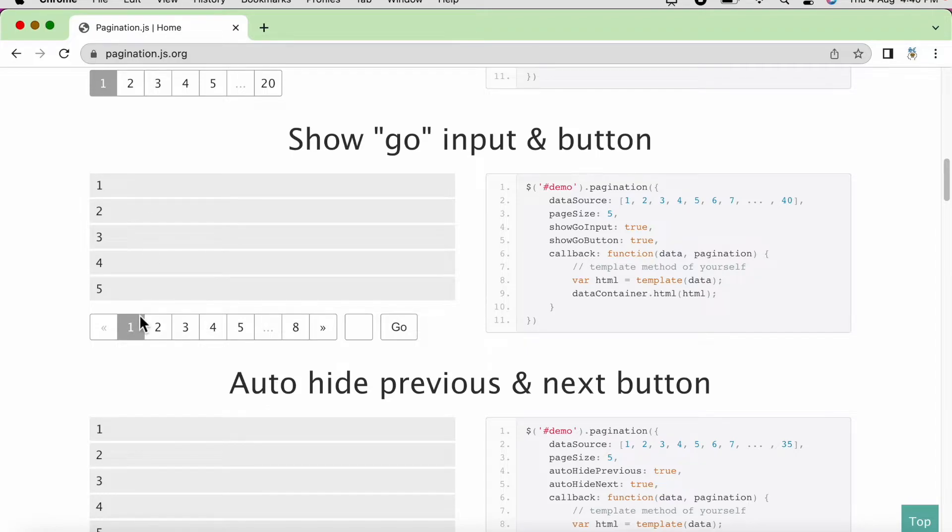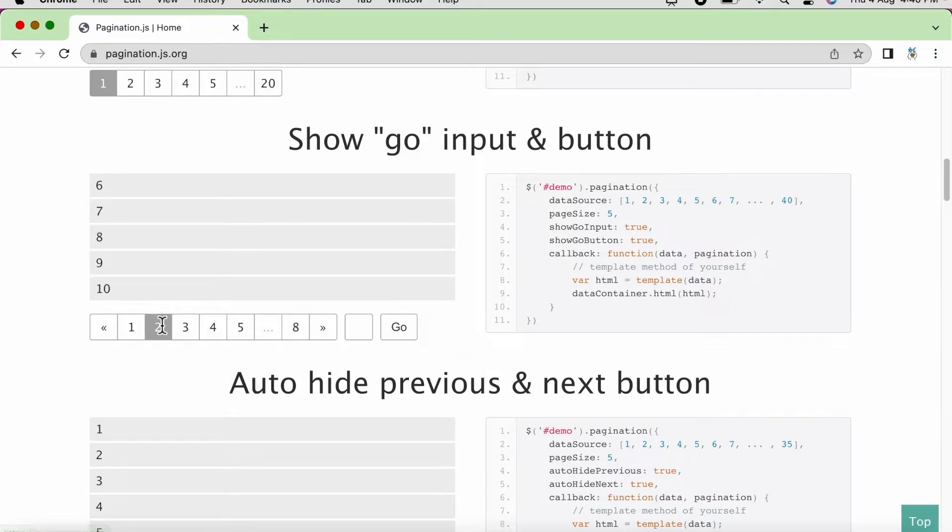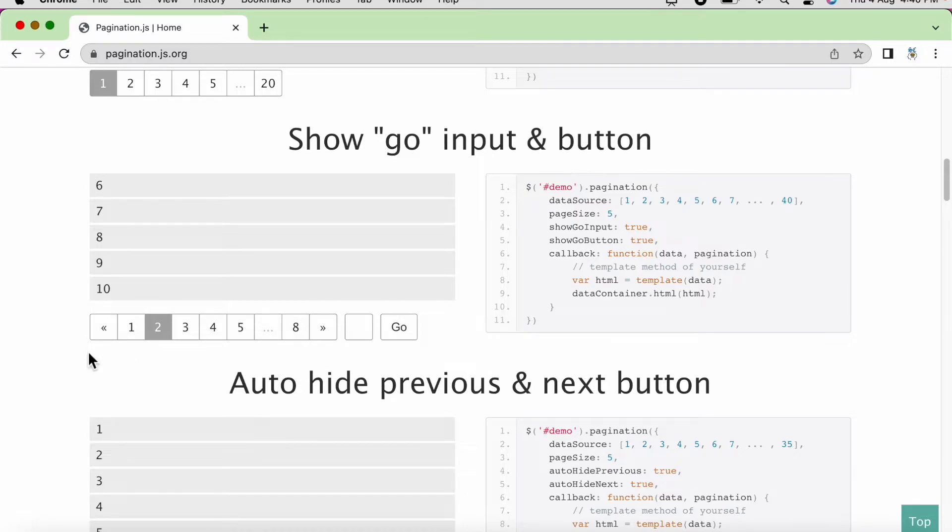Our task is that we need to navigate to each page and get the number list. Let us say on page 1, we need to write selenium script to extract 1, 2, 3, 4, 5. And when we click on page 2, then we need to extract the available data and so on. And this pagination should have at least one page. So how we can achieve this using selenium?